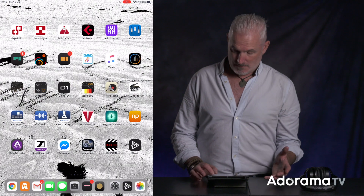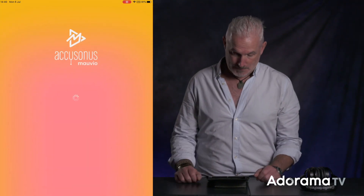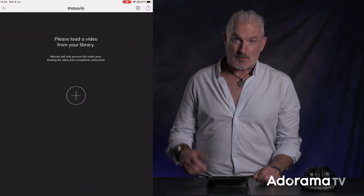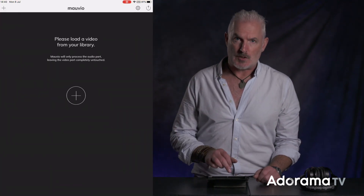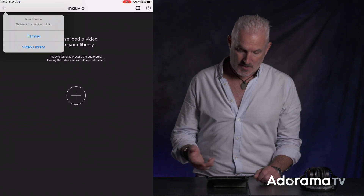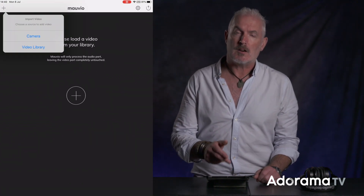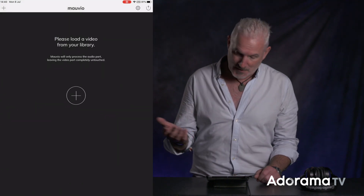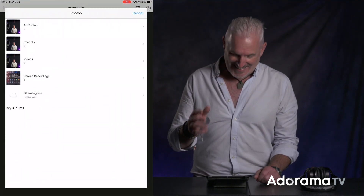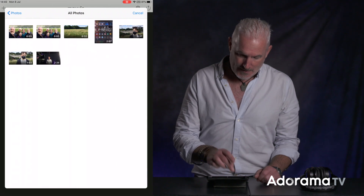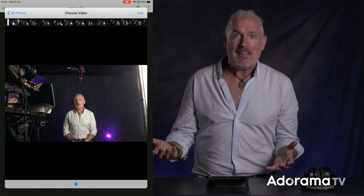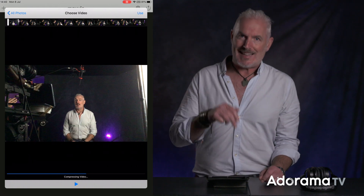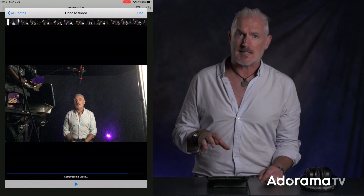So I downloaded the app from the App Store and opened it up. It's just checking authorization. We hit the plus and we get a choice: do we want to use the camera or do we want to take something from the video library? We've taken something earlier and this is what we're going to use, so let me just grab that. That's just going to import it into Mauvio before we can do any of the processing.